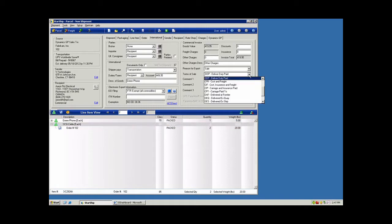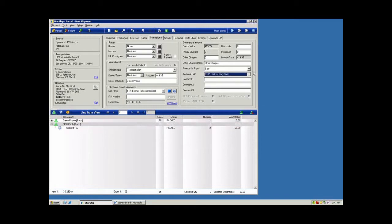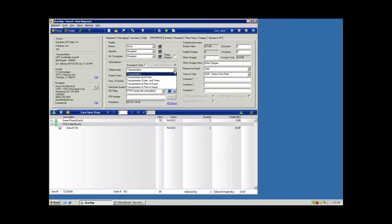We can declare the terms of sale here. And you also have the ability to map the billing preference for the transportation charges, the customs taxes that can be mapped through the integration. And you can bill that to a recipient or third party account.